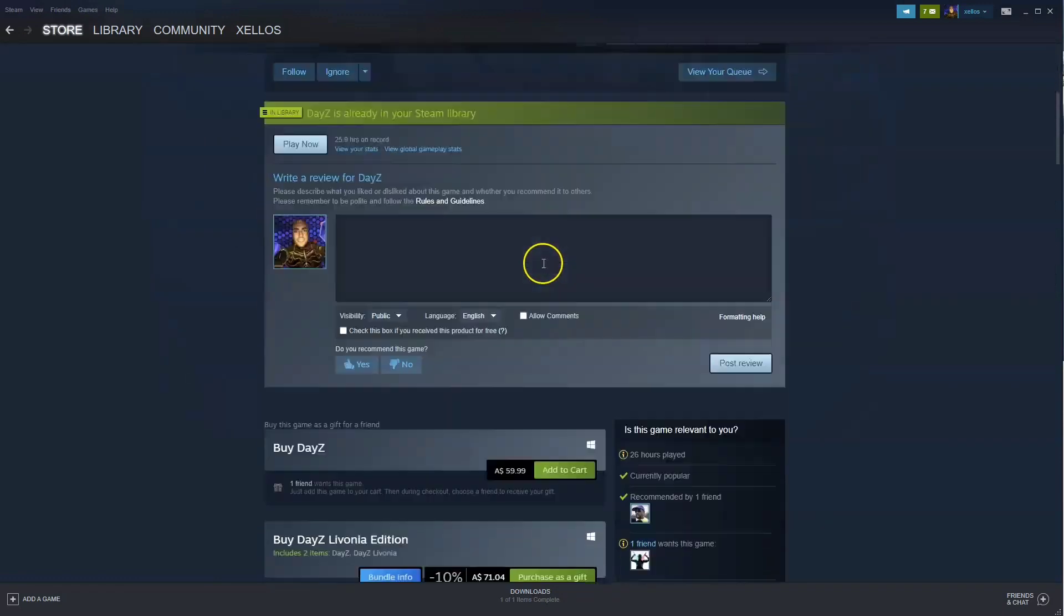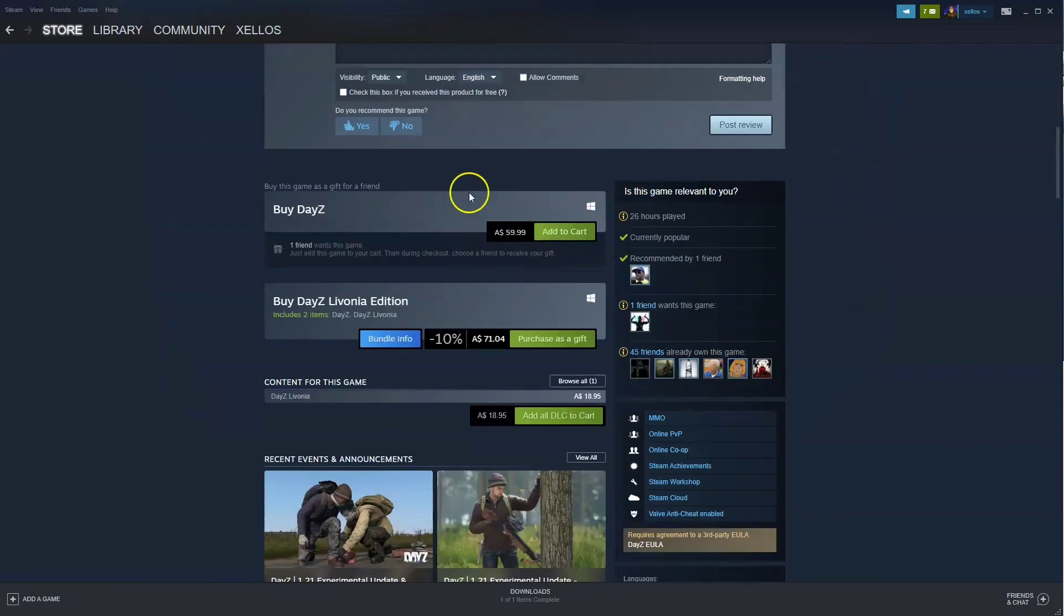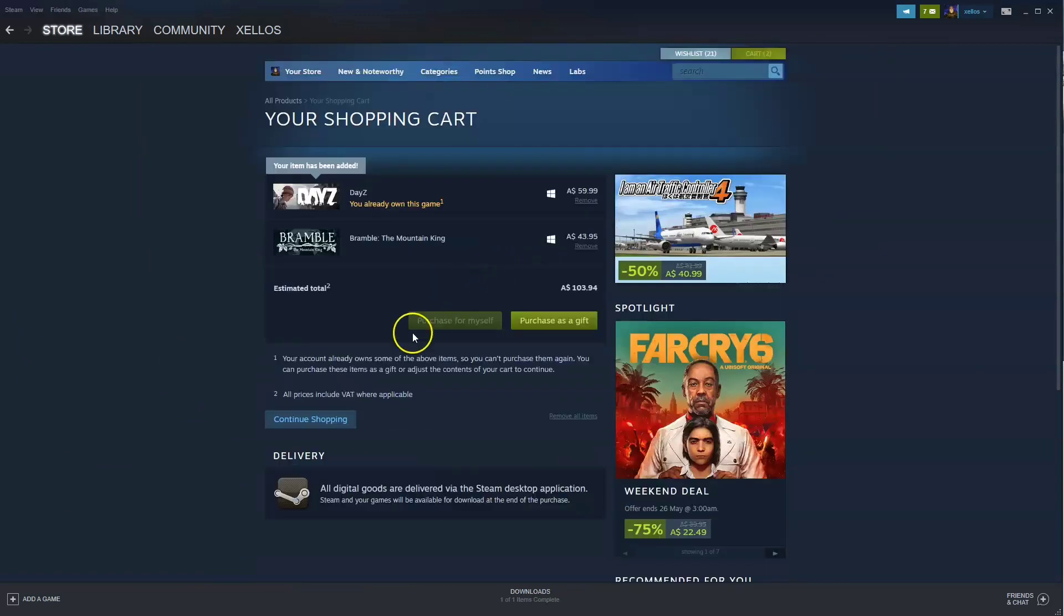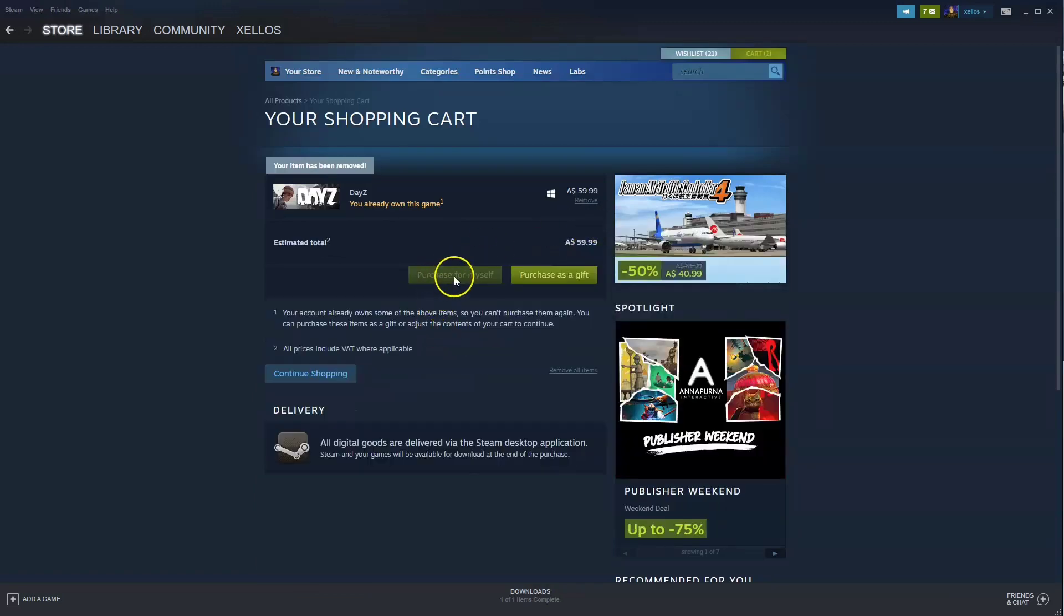Then you're going to scroll down. So over here where it says buy DayZ $59.99, click add to cart. Now here I have already purchased this game. So you are going to click on purchase for myself. Once that takes you through to your payment option you can then pay for the game.